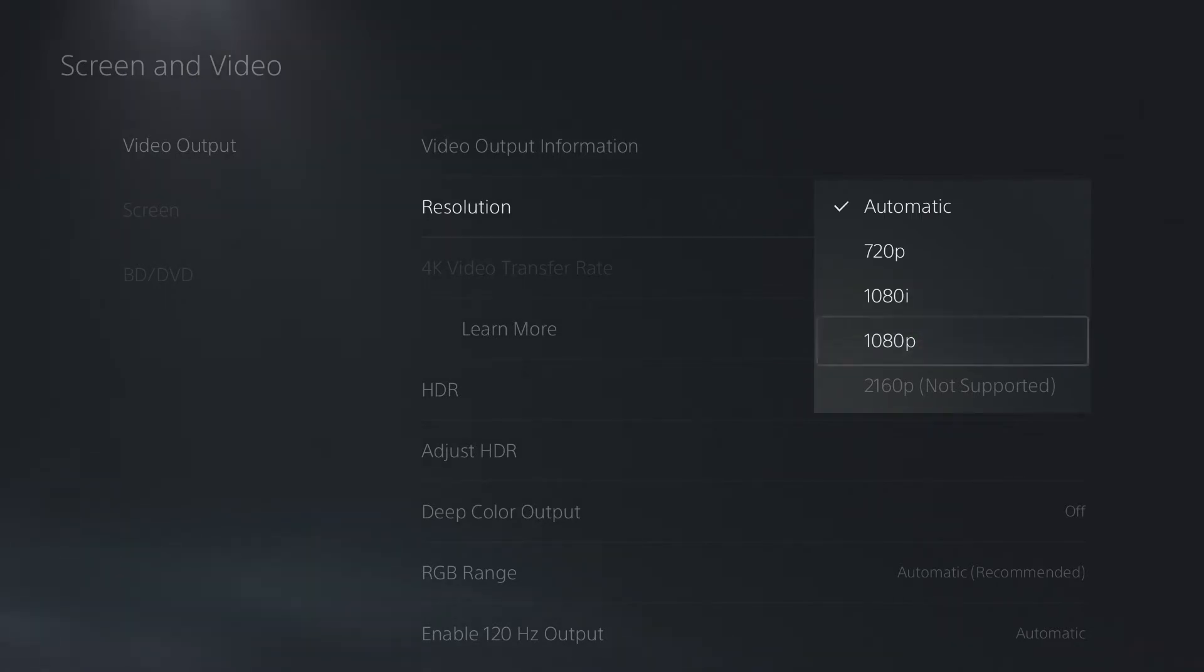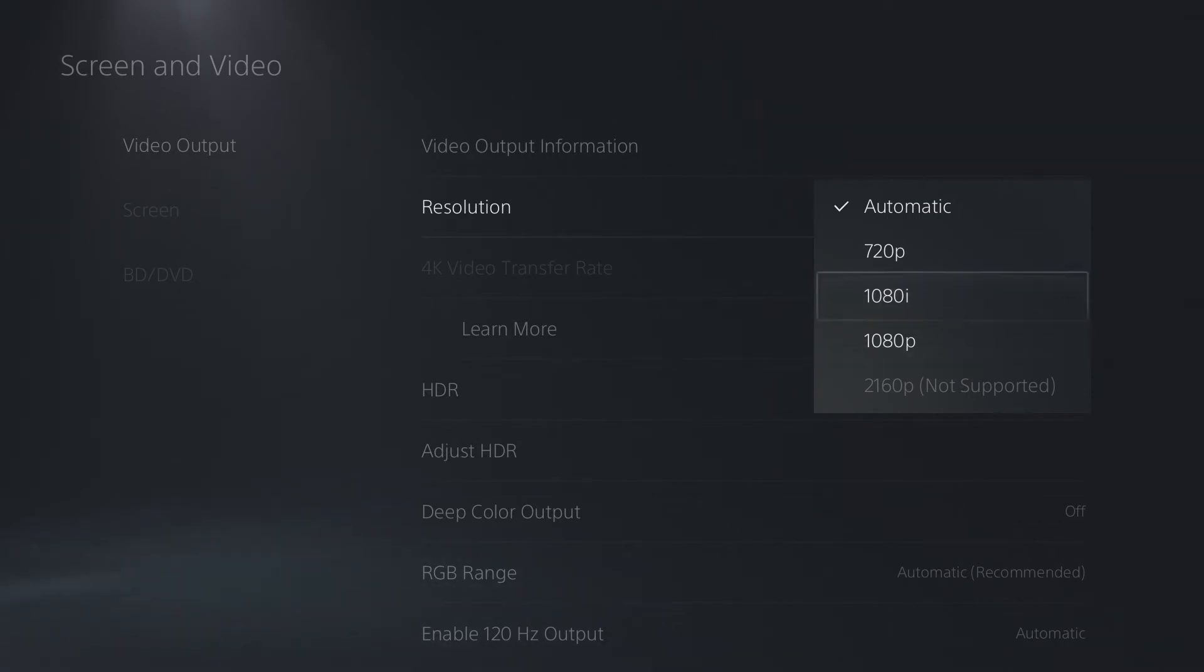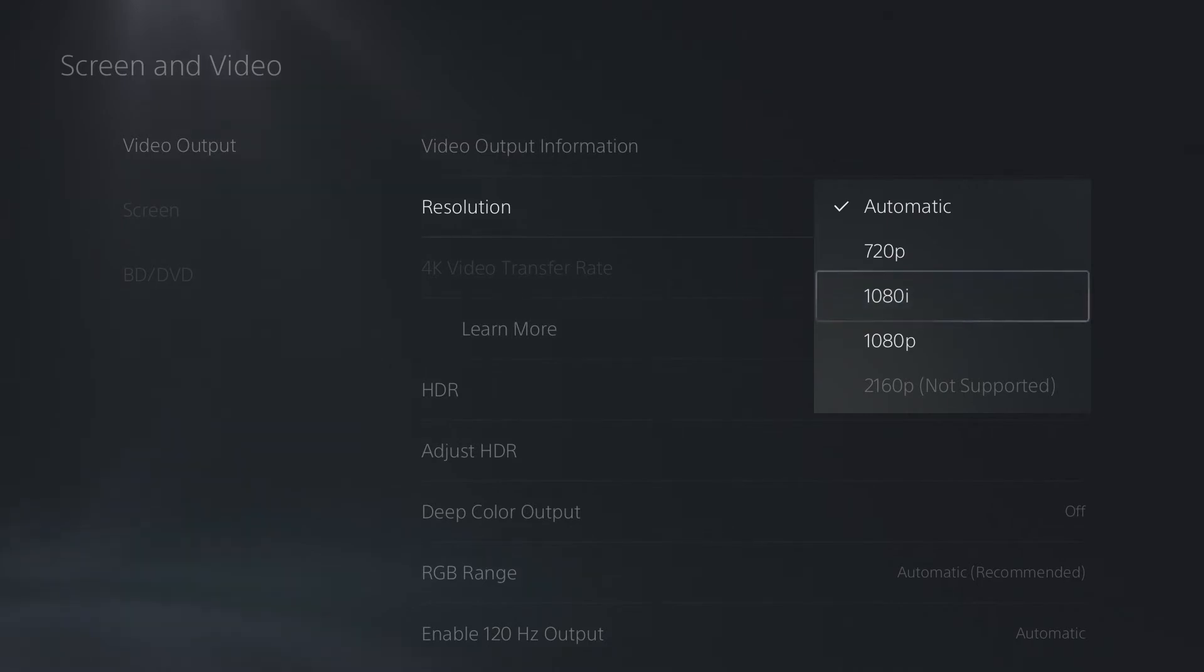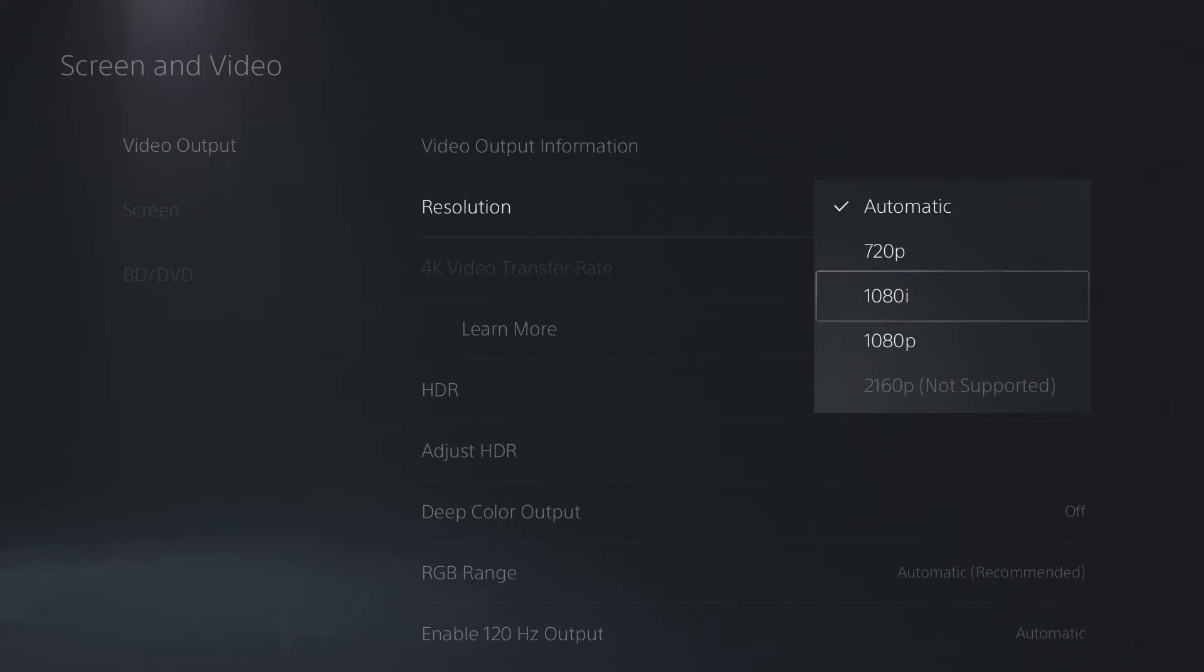I just usually set it as automatic, but if you would like to have control over it, then you can set it to one of these options here. 2160, that's 4K if you have a 4K monitor or TV. The two 1080 options here are pretty much the same. 1080i and 1080p are different standards of how the image is actually displayed. 1080p is generally better for more fast-moving images and games. If you need a faster reaction time, 1080p can give you a slight advantage.